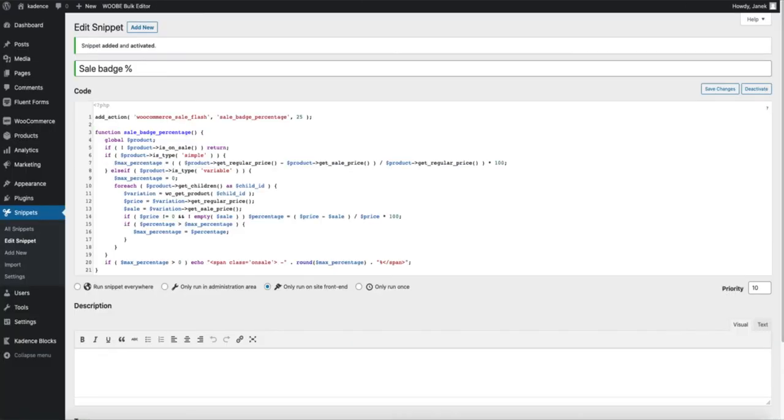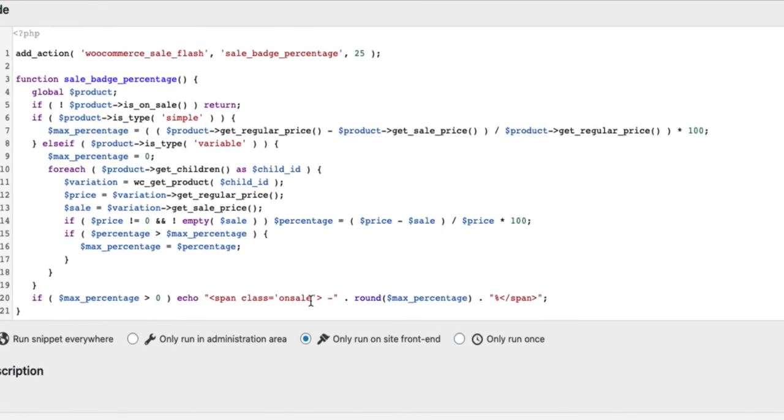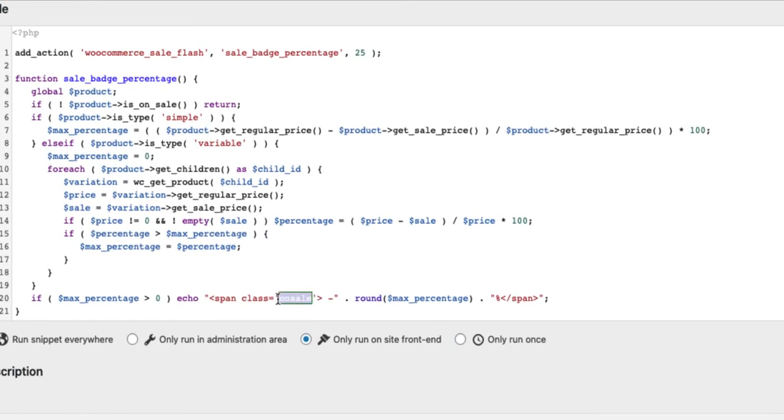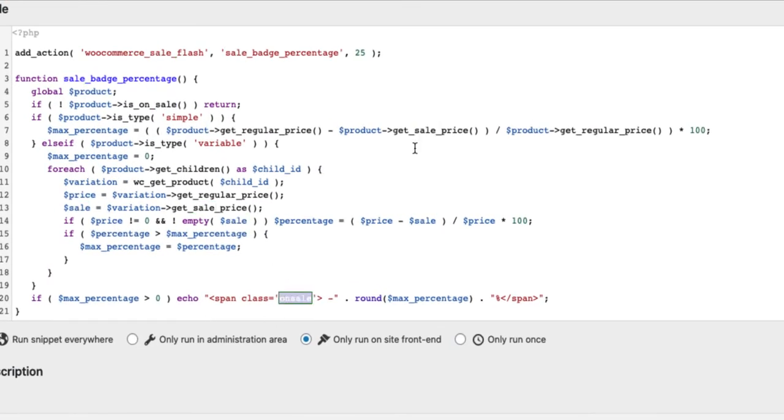Now if you want to customize it, then change the class here. For example this on sale class means it takes styling from the WooCommerce itself.